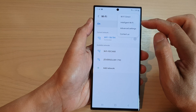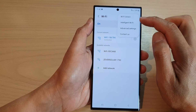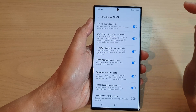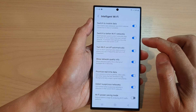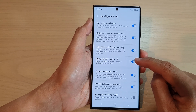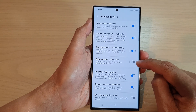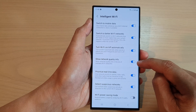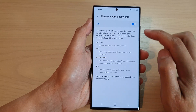On the left-hand side panel at the top, tap on the option button and from the pop-up menu tap on Intelligent Wi-Fi. Now go down and tap on Show Network Quality Info. Tap on the toggle button to switch it off or turn it on.